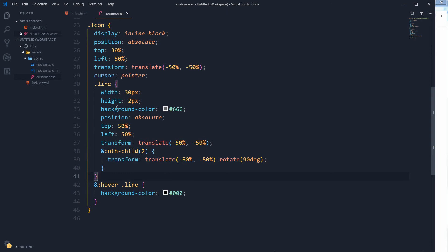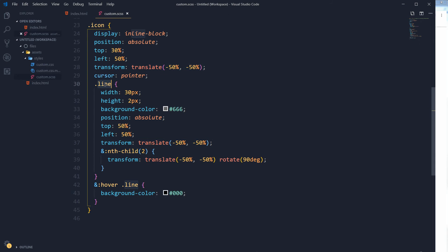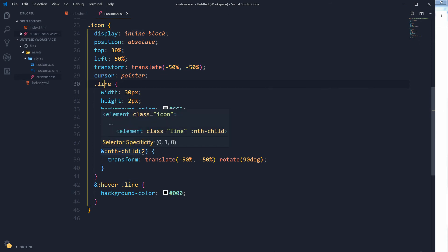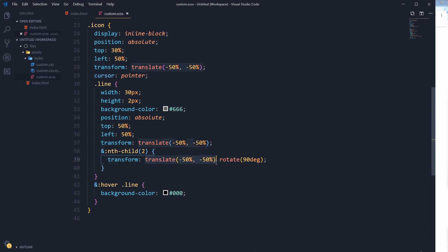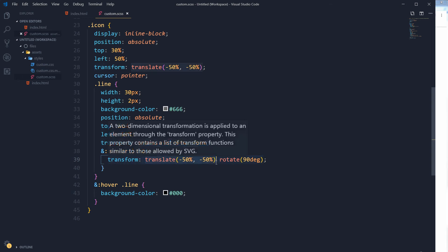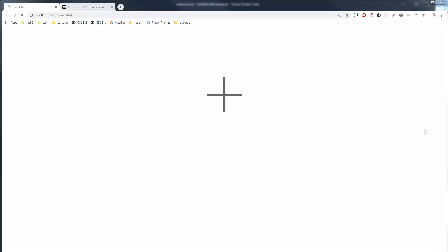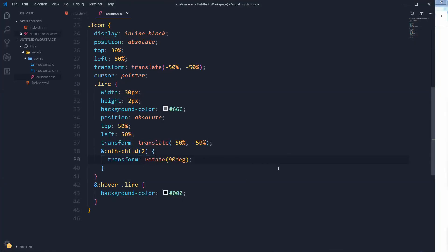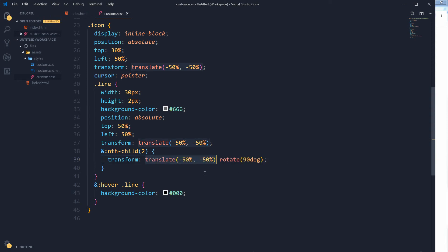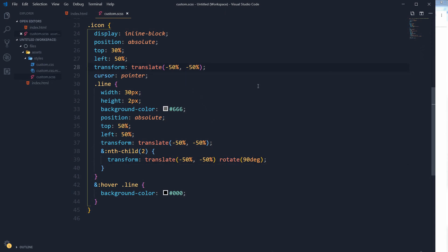But for second child I use this transform property again. If I want to use it, the result will not be pleasant. So I have used both here: to translate and rotate both properties. All right, so we will rotate our icon wrapper.